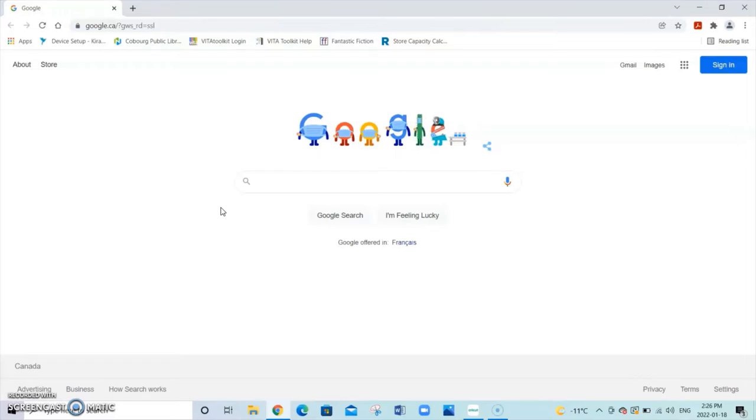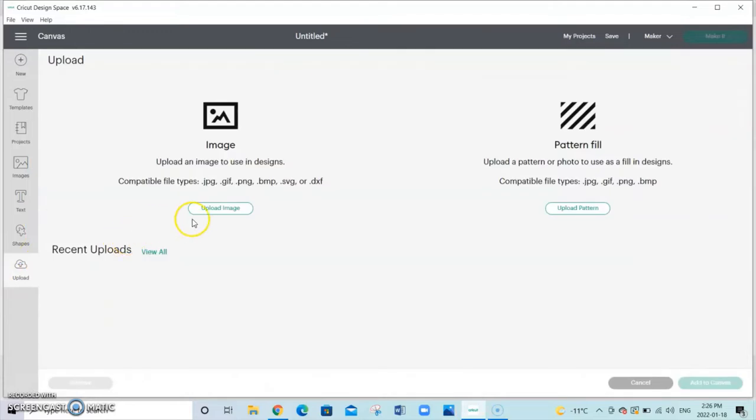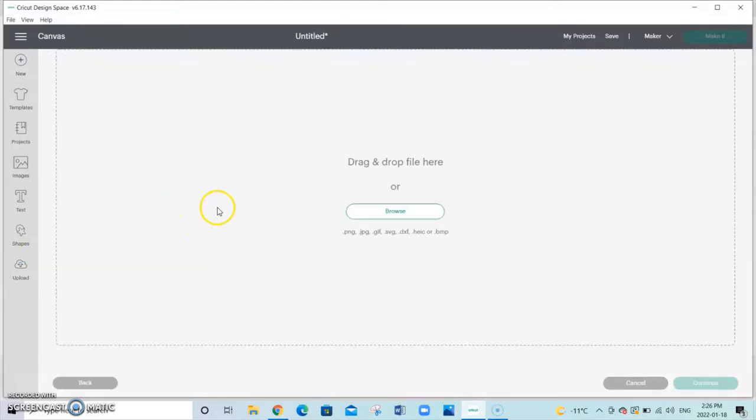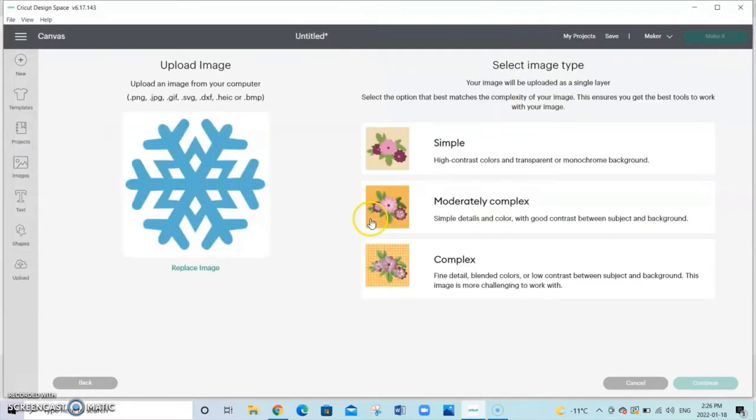Once you've done that go back to Cricut Design Space and click on upload. We're going to upload an image, browse our computer for where we saved it, and open that image.